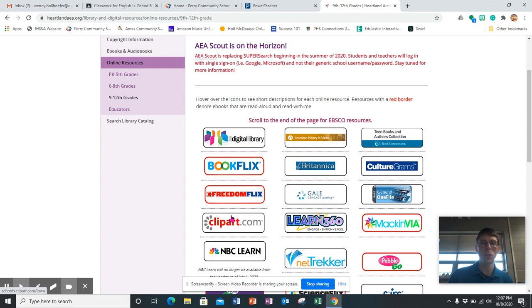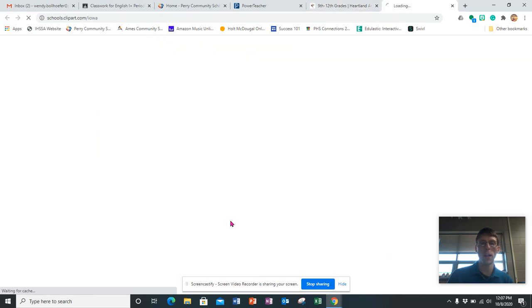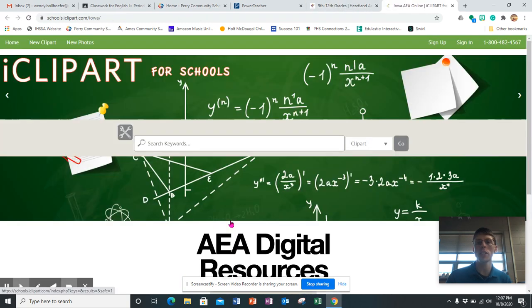And then you want to go to clipart.com. That's the one we're going to be most interested in for this particular project.